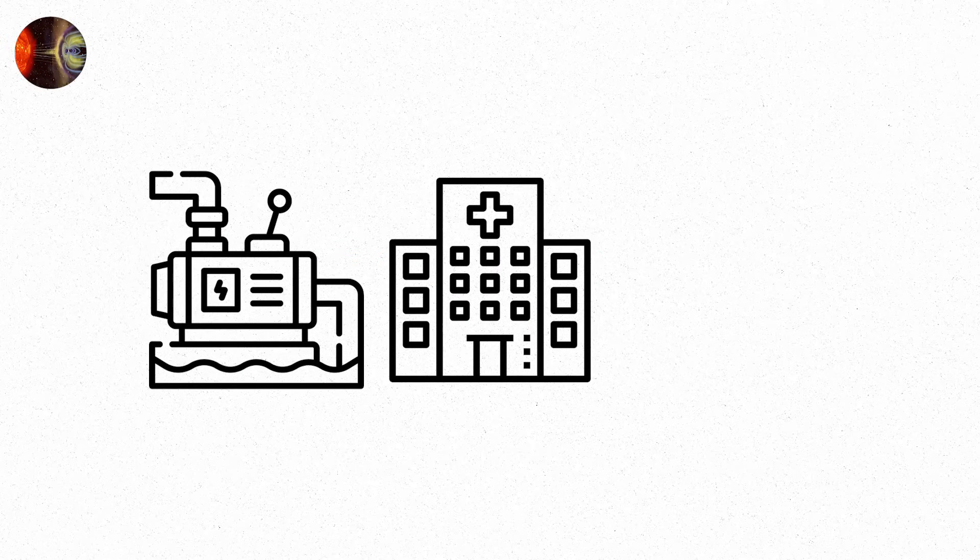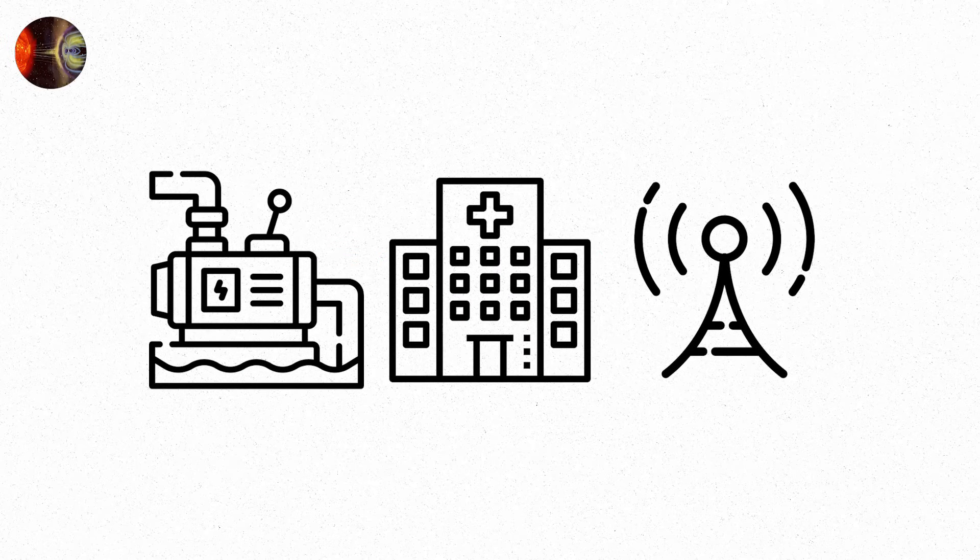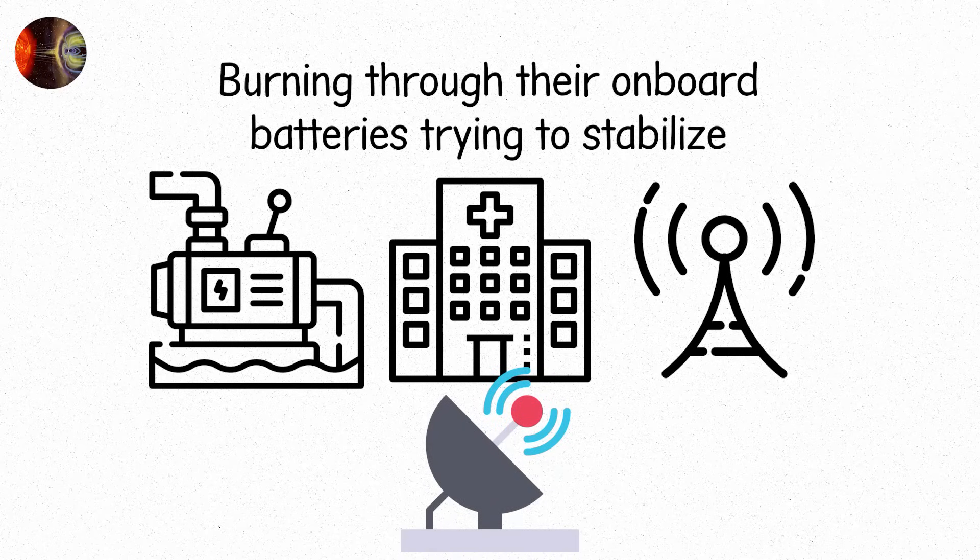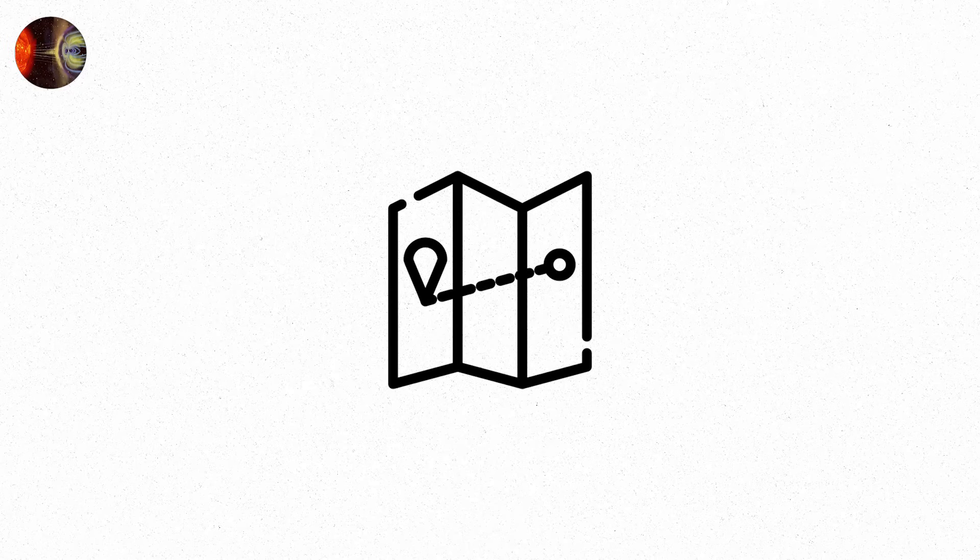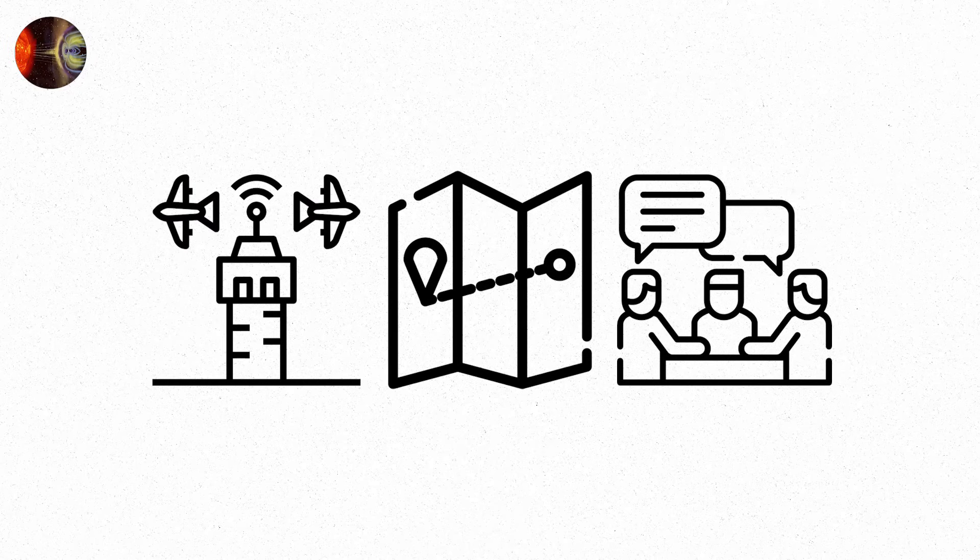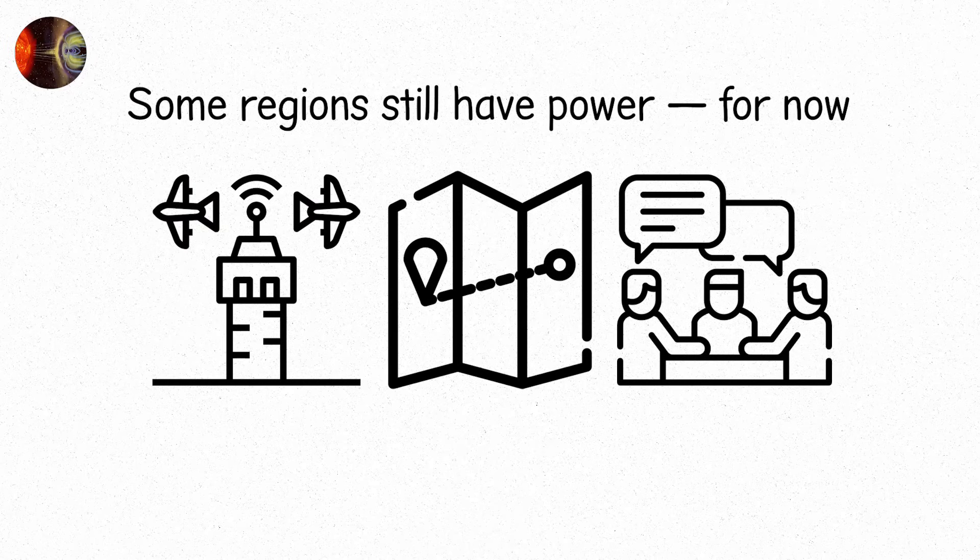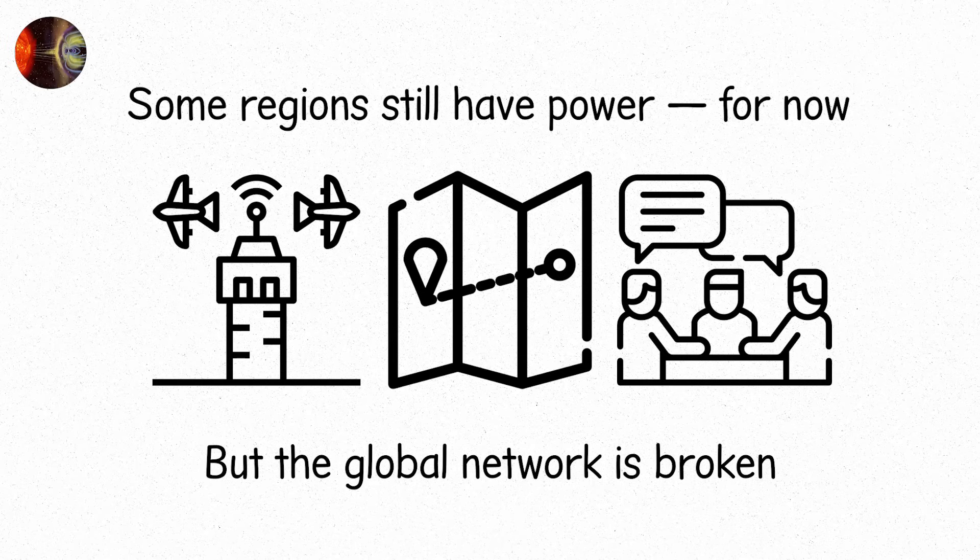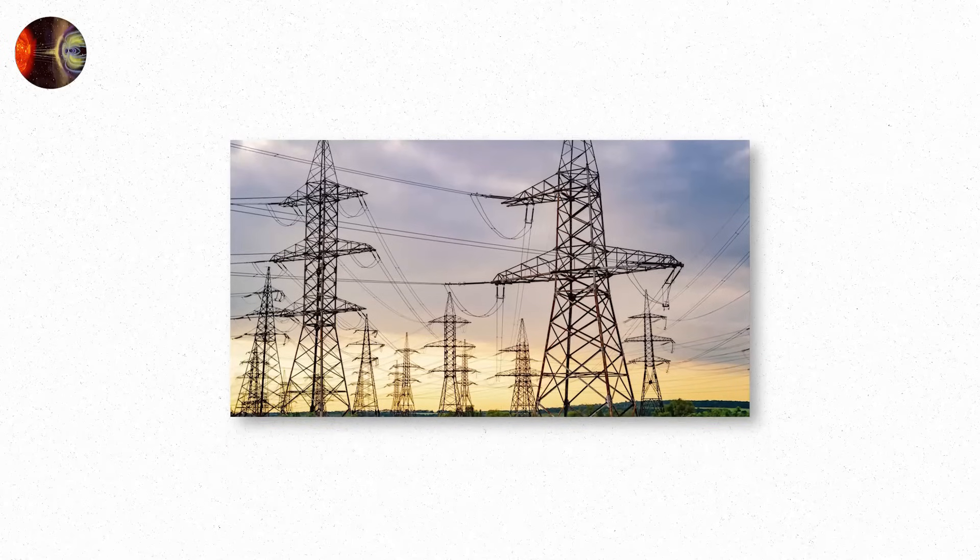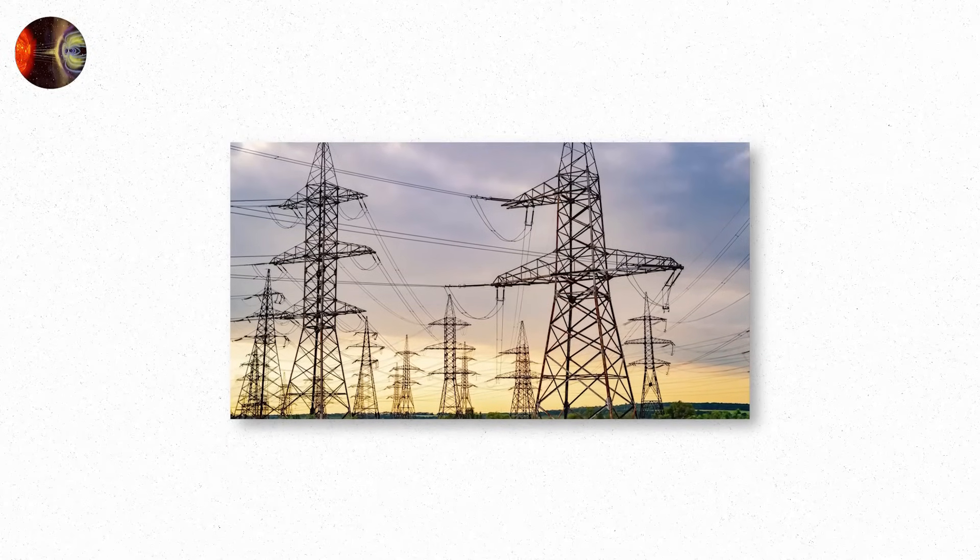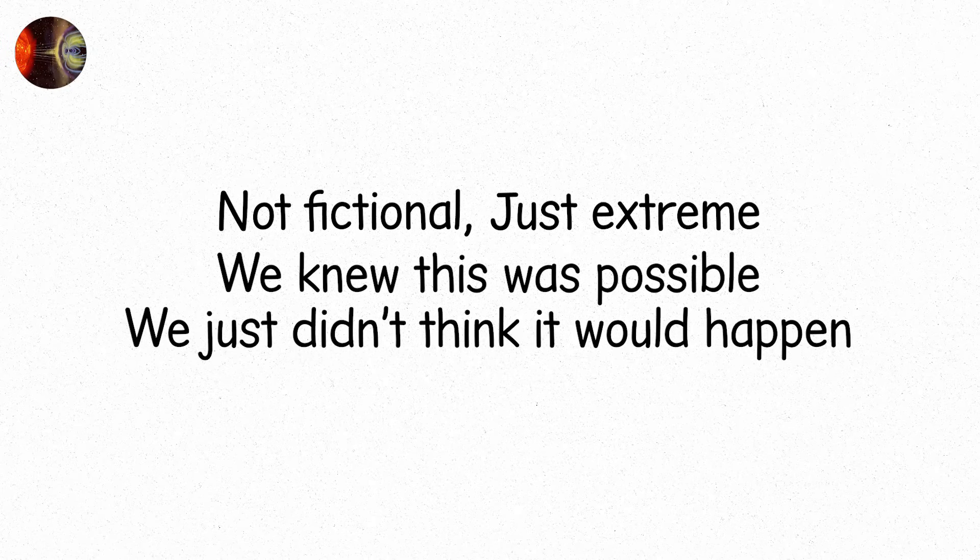Hospitals switch to backup power. Water pumps stop. Cell towers fail one by one. Satellites begin spinning. Burning through their onboard batteries trying to stabilize. GPS is out. Air traffic grinds to a halt. Communications fragment into chaos. Some regions still have power. For now. But the global network is broken. And in the dark, coordination dies. This is Level 6. A complete breakdown of electrical infrastructure in developed nations. Not fictional. Just extreme. We knew this was possible. We just didn't think it would happen.